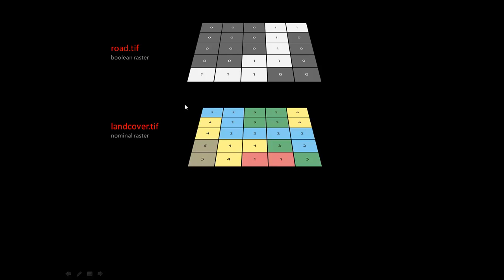So the arithmetic way of doing that, I'm hoping you're starting to see, would be that if we multiply these two rasters, we're going to get an interesting product. So let's try to do that.